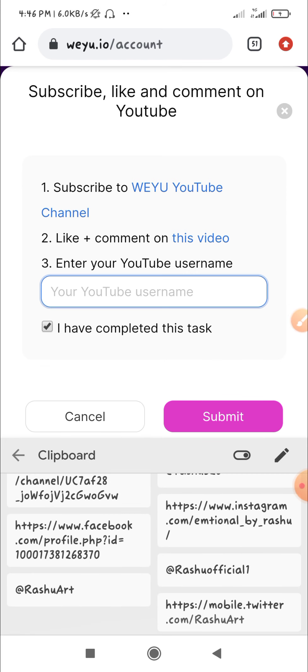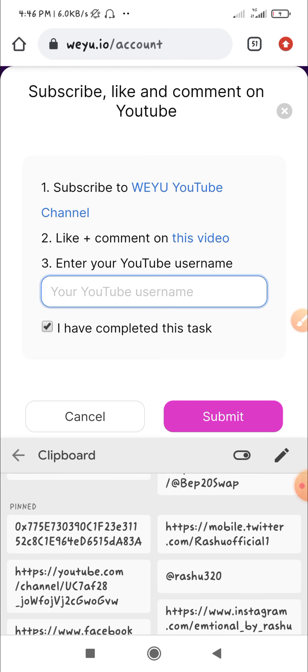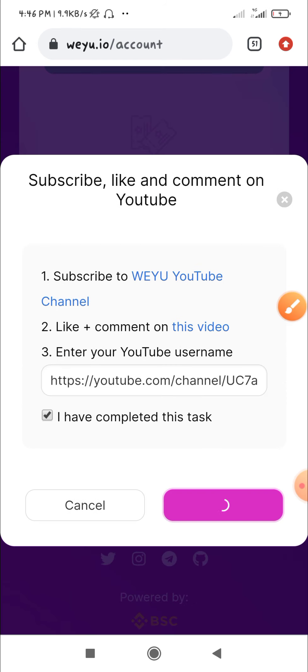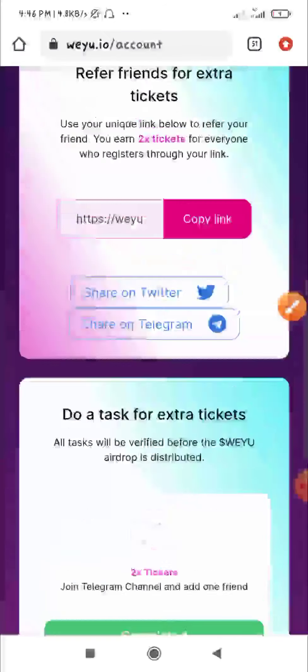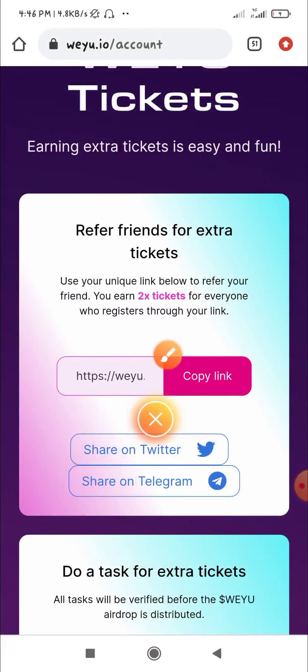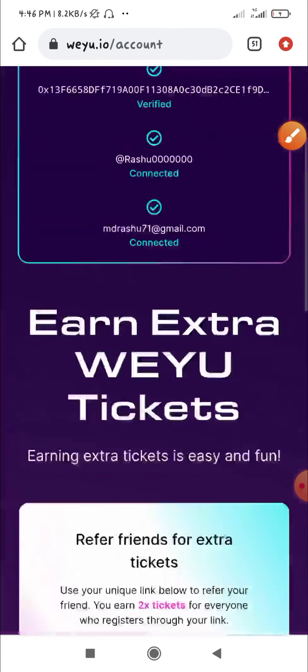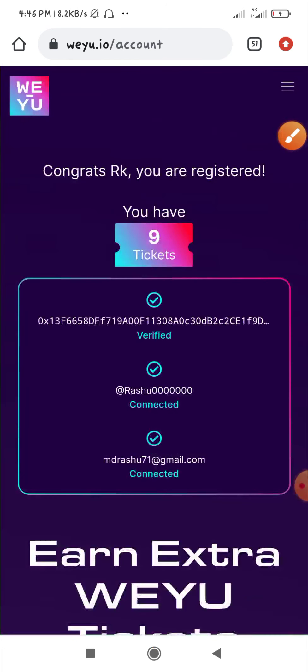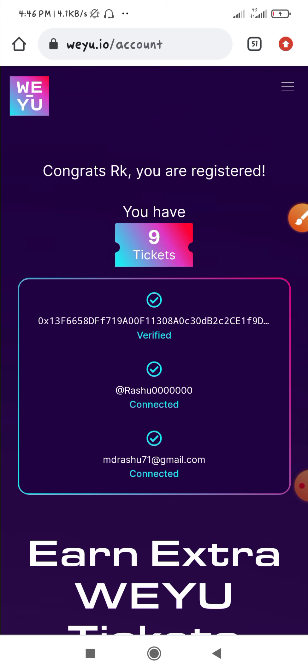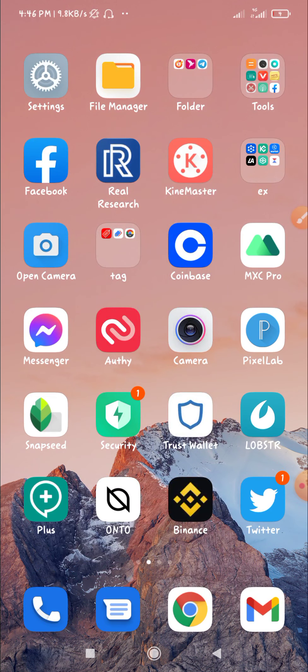Here's 62% of the progress. We can easily earn tickets. If you want to join, watch the video. Thank you.